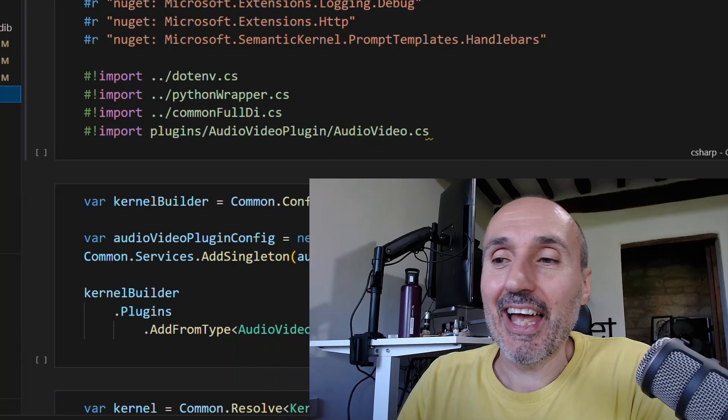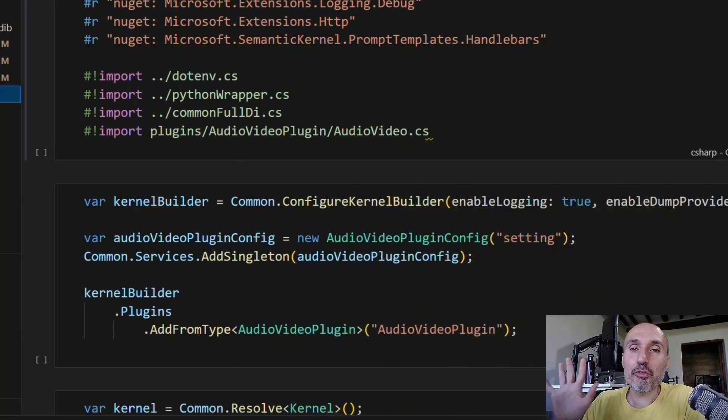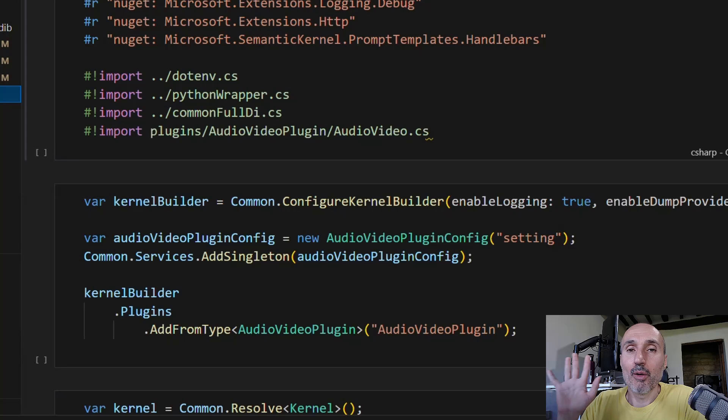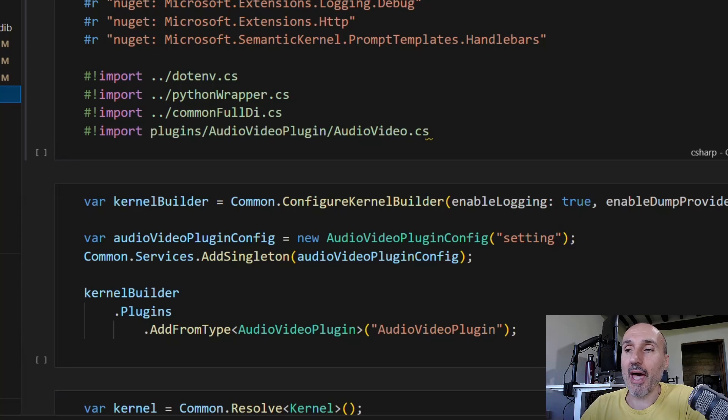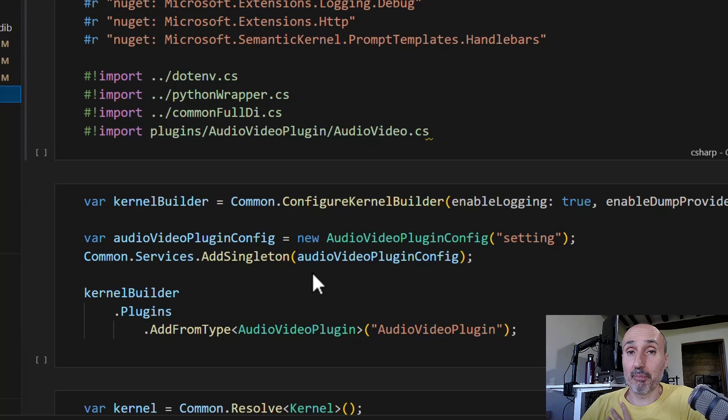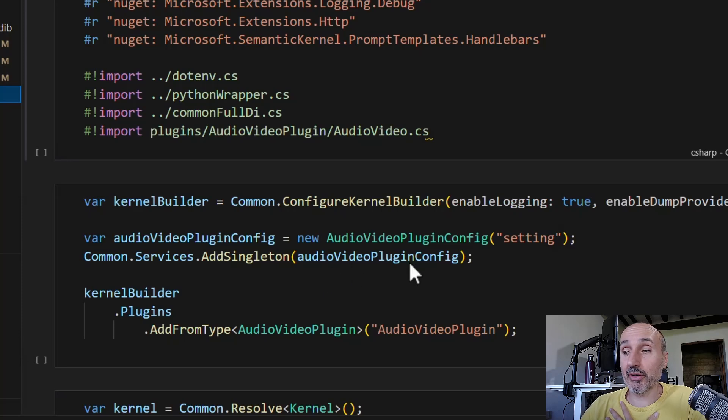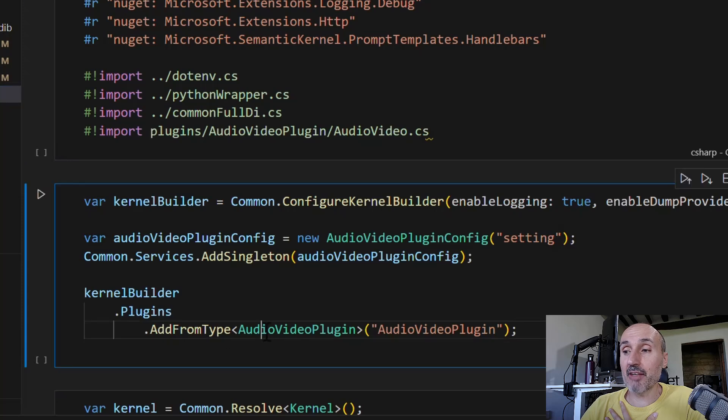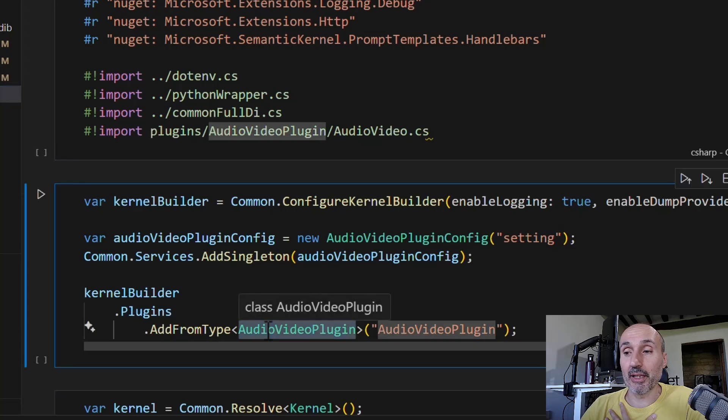Welcome back to this new video about semantic kernel. In this video, we'll start to see more interesting stuff, I promise. As you can see from this screenshot, this is the very standard way we left in the previous example. We have a kernel builder that plays nice with our service collection, and I'm simply telling the kernel builder that I have an audio video plugin.